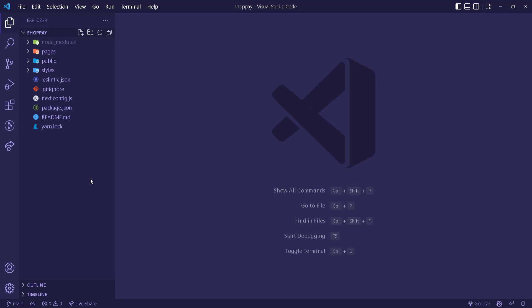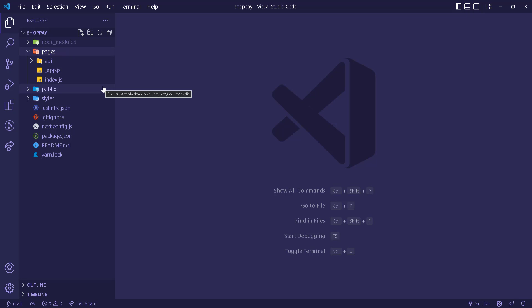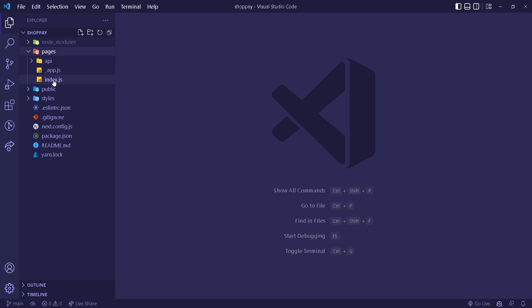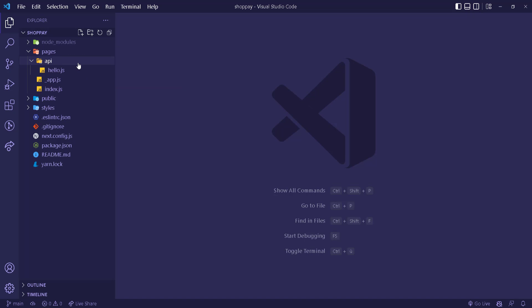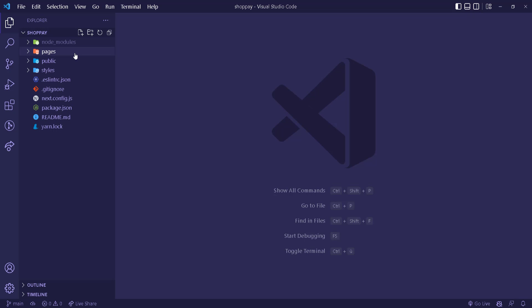You probably know most of this — I'll go fast. The node_modules folder contains all the files necessary for the project to run and holds all installed packages. In the pages folder, unlike React, you don't need a router — pages are already set up. Any file I create there becomes a route with its name as the path. We also have an API folder inside pages where we can create server-side routes without a separate server.